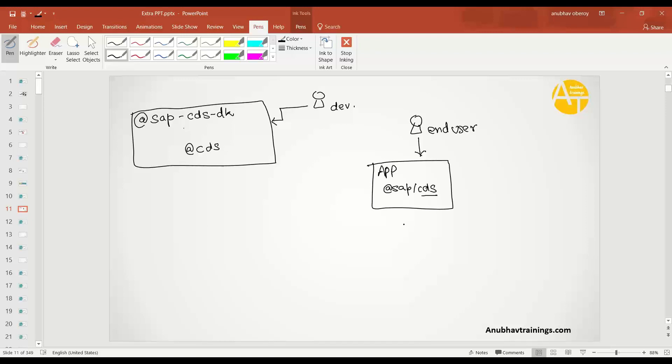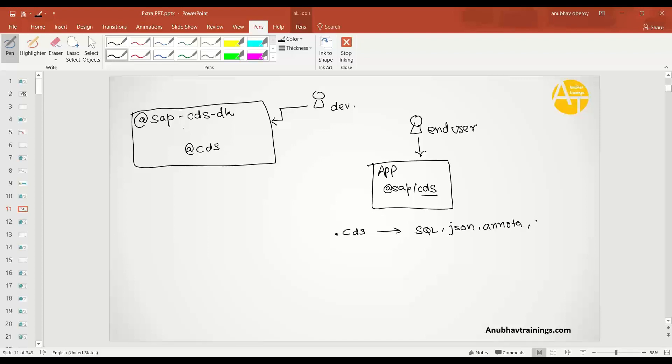The CDS is basically a module which is present in Node.js, and this module is going to compile all your design time artifacts into runtime artifacts. So all your .cds files, depending on the definition, they will get compiled to SQL code or they will get compiled to JSON or perhaps to an annotation